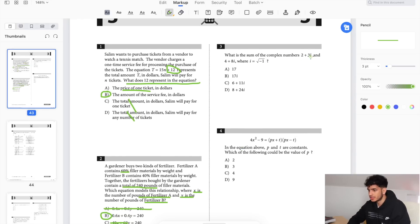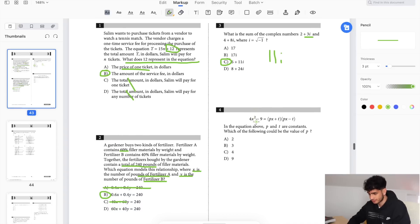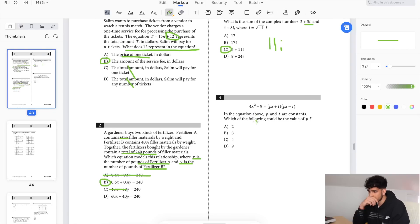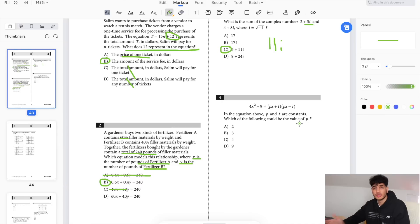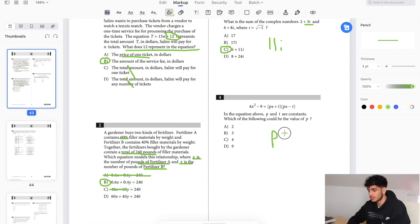What is the sum of complex numbers? What's 3i plus 8i? 11i — this is the only answer that has 11i, done. The equation above has p as an interior constant. Which of the following could be the value of p? Using FOIL, p times p has to equal 4, because x times x gives x squared.